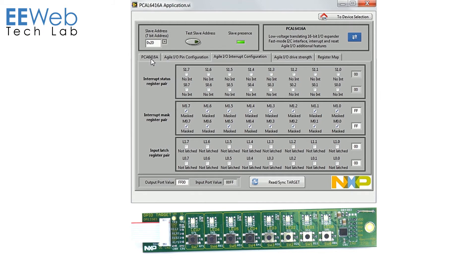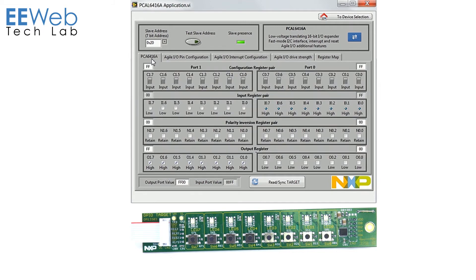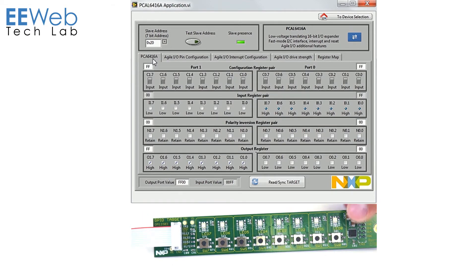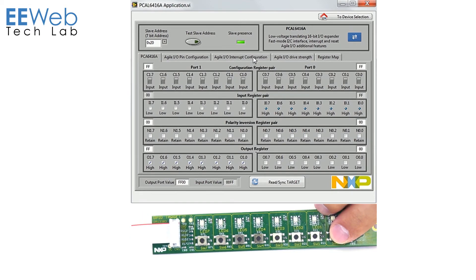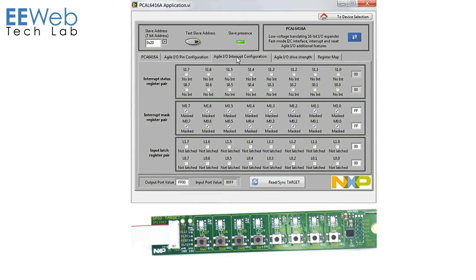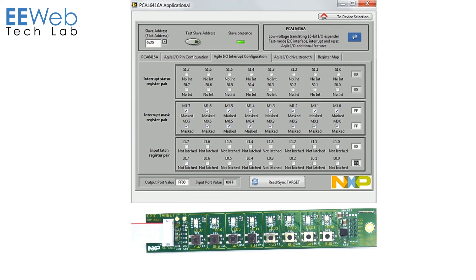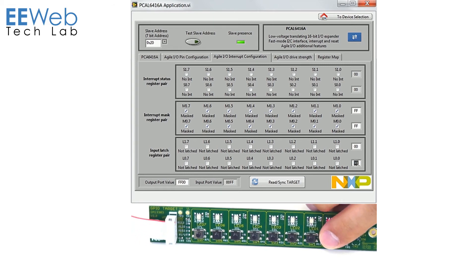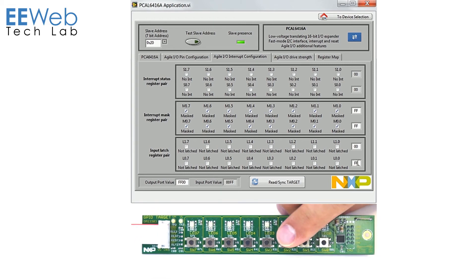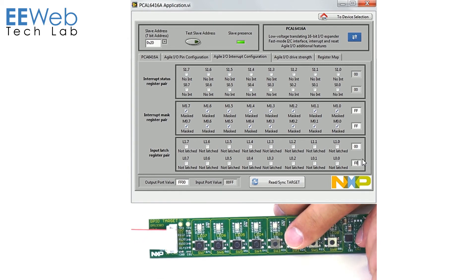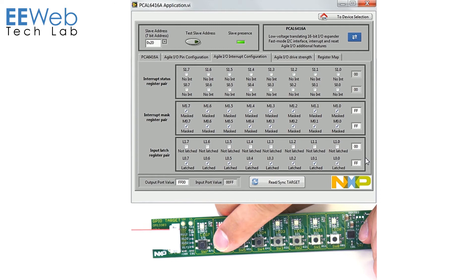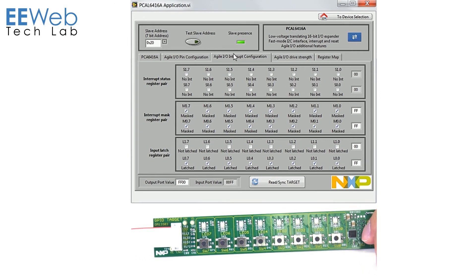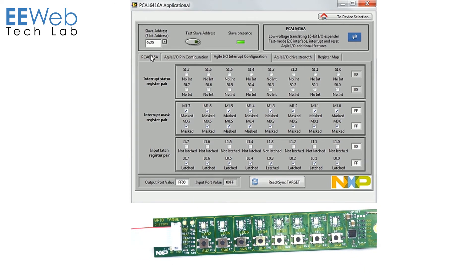So now if I come back and I push switch 0 and let go you should still see this switch 0 read low. If I push all of them they should all read low on the next one.